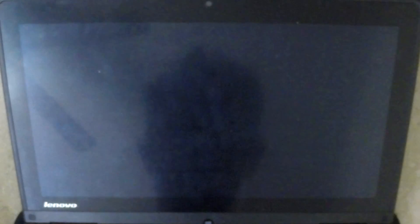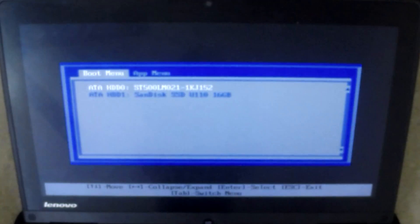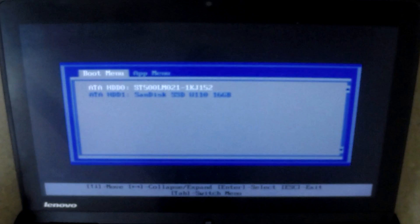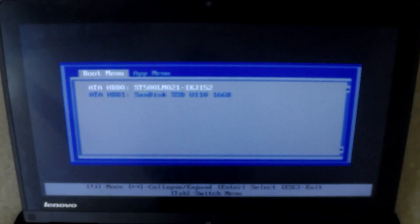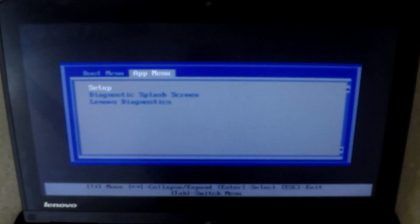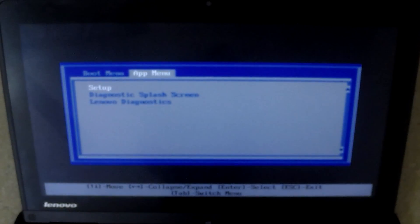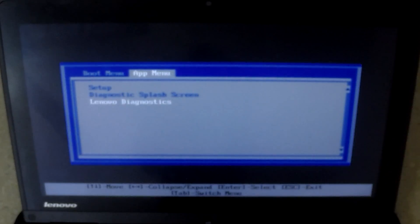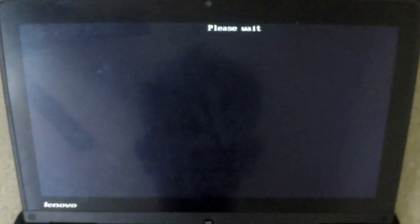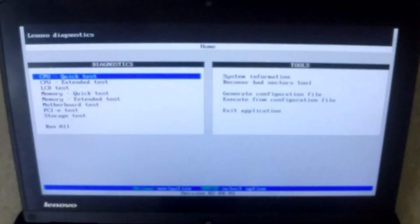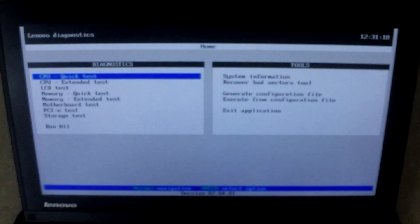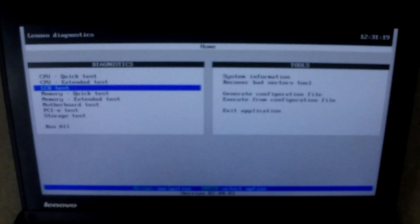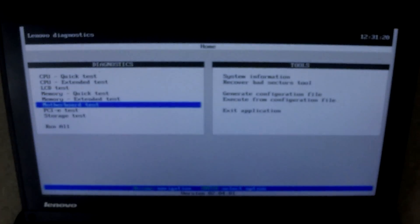I'm going to let it boot up here. It should come up into the diagnostic menu. We're going to press the tab key to go to app menu, go down to Lenovo diagnostics. We just replaced the hard drive.